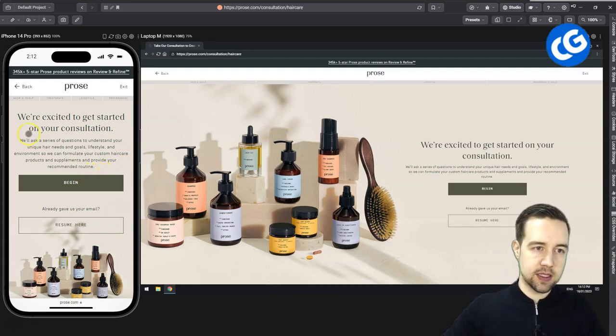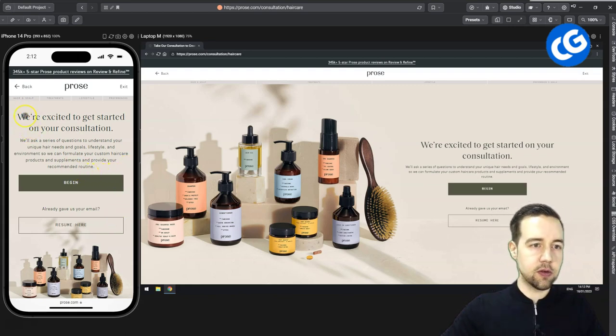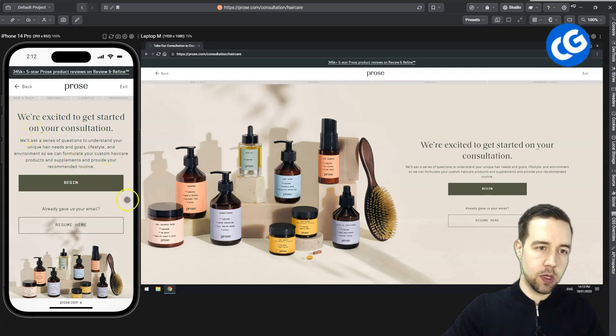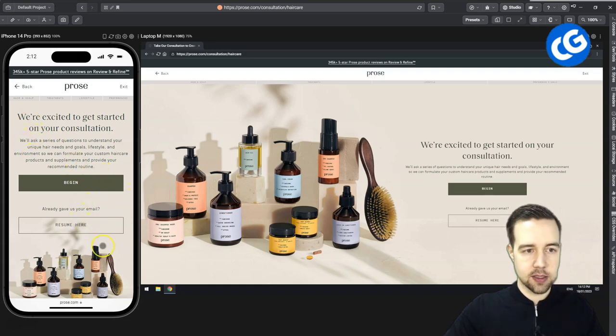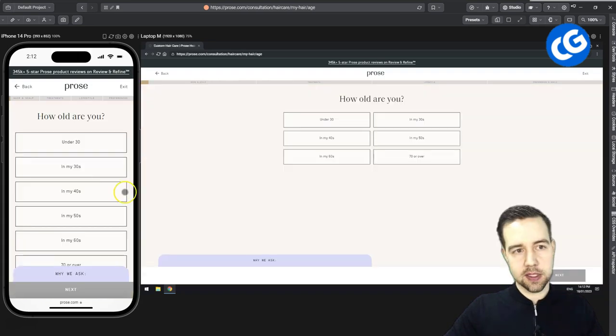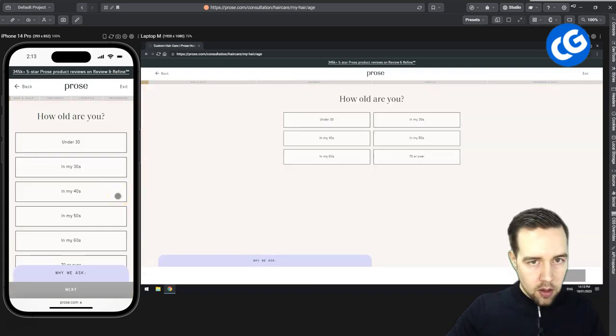One rule of thumb to spot bad copy, they're talking constantly about we, we, we, us, us, us.